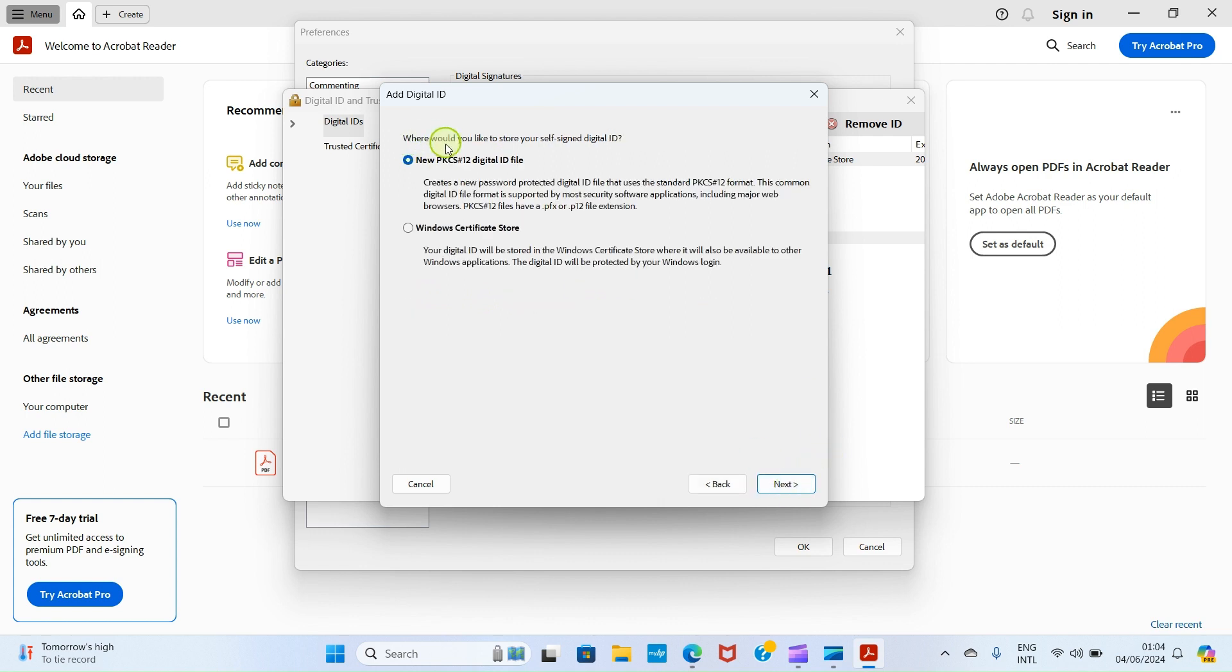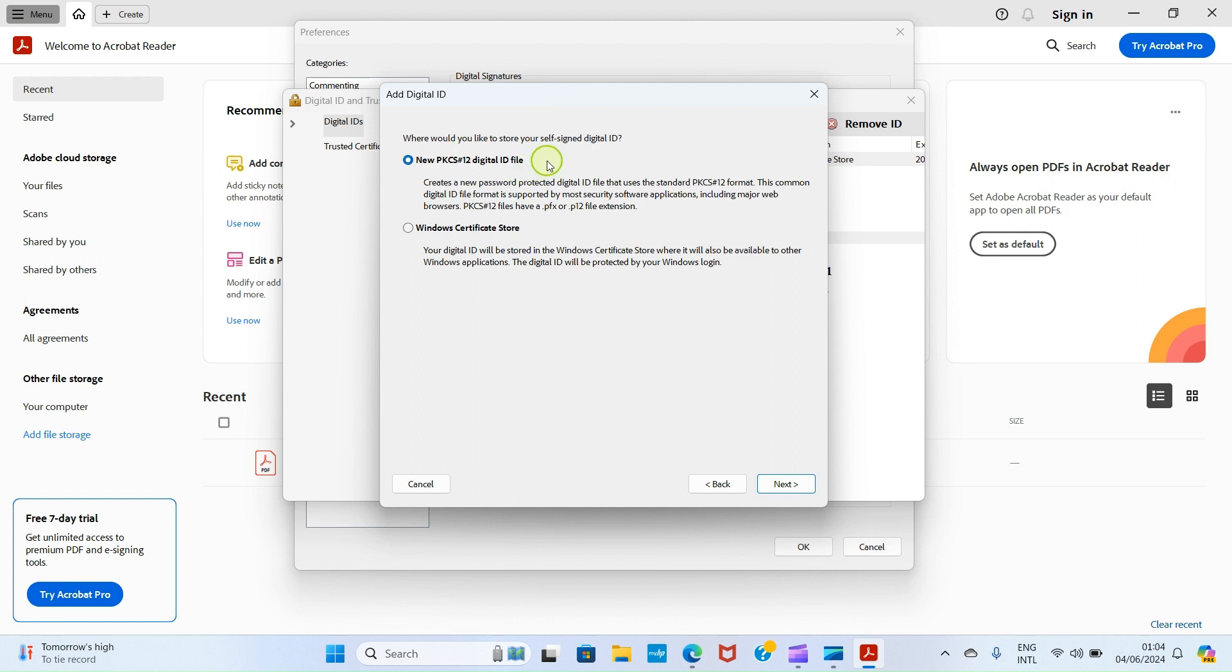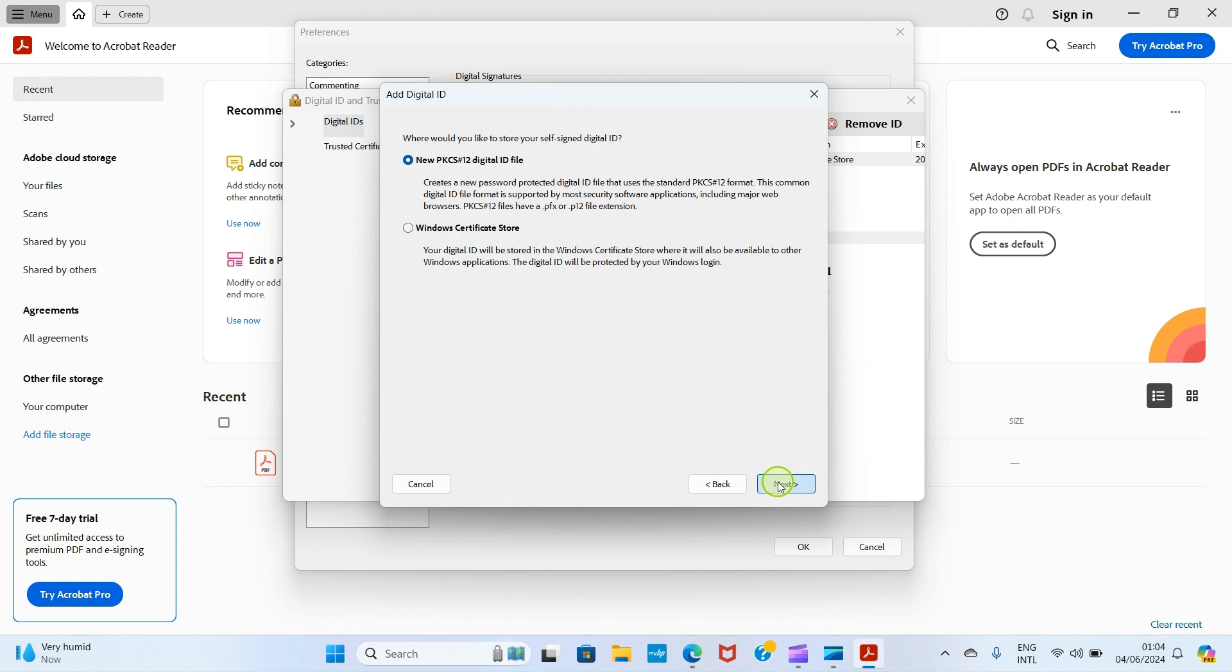It says where would you like to store your self-signed digital ID? We have New PKCS #12 Digital ID File and you have Windows Certificate Store. This is better because I prefer it. Follow along, then click on Next.